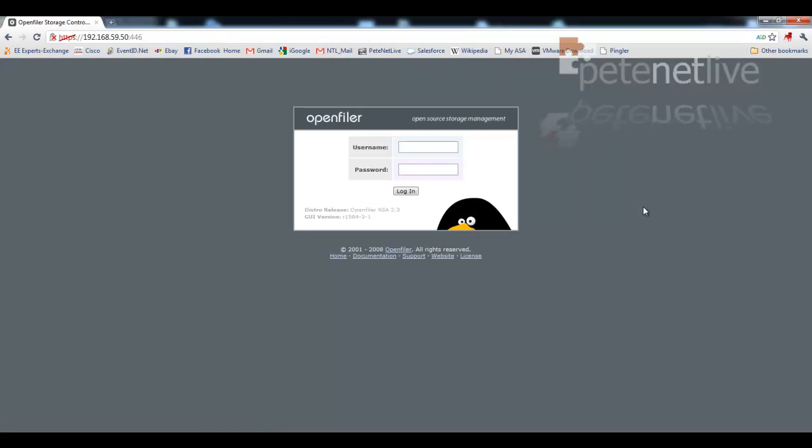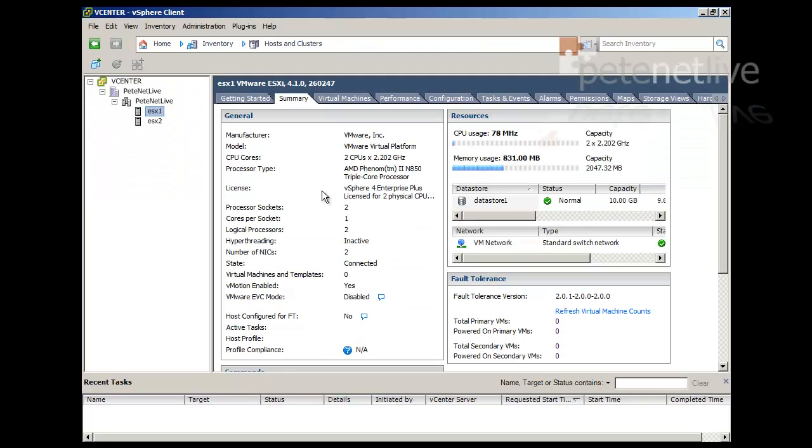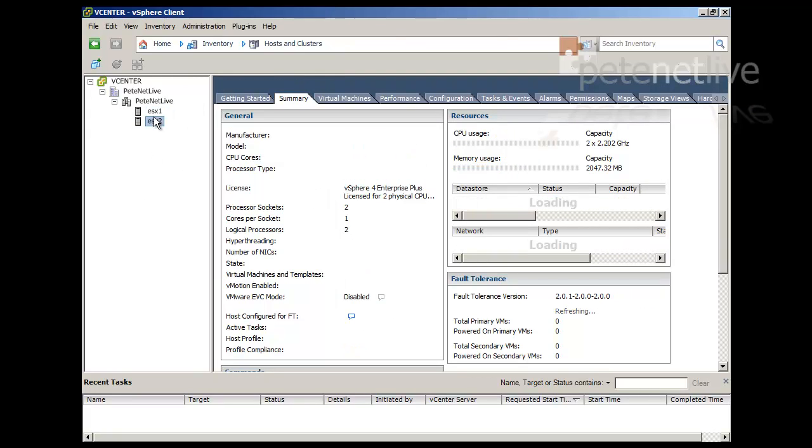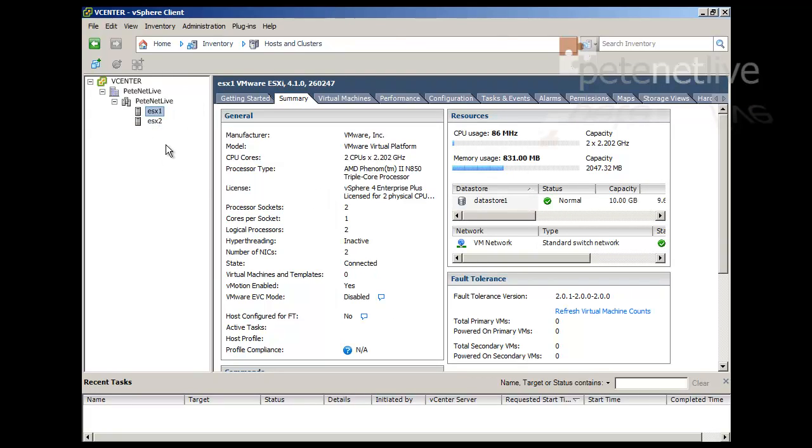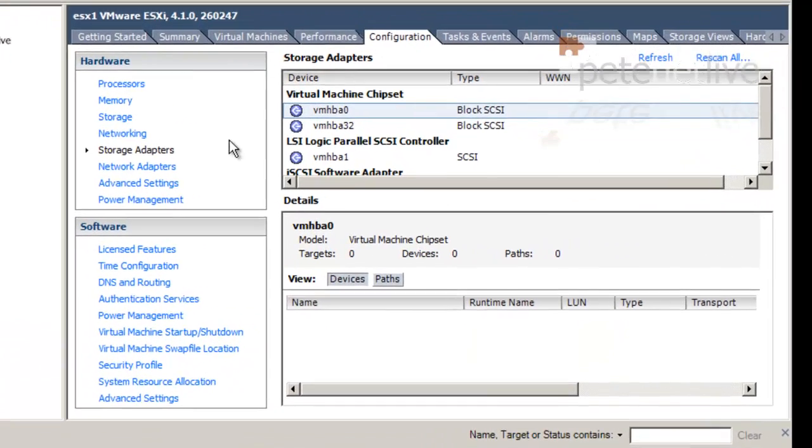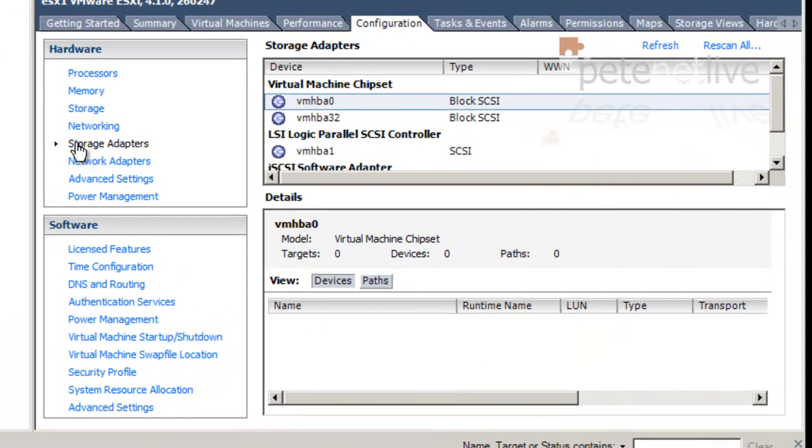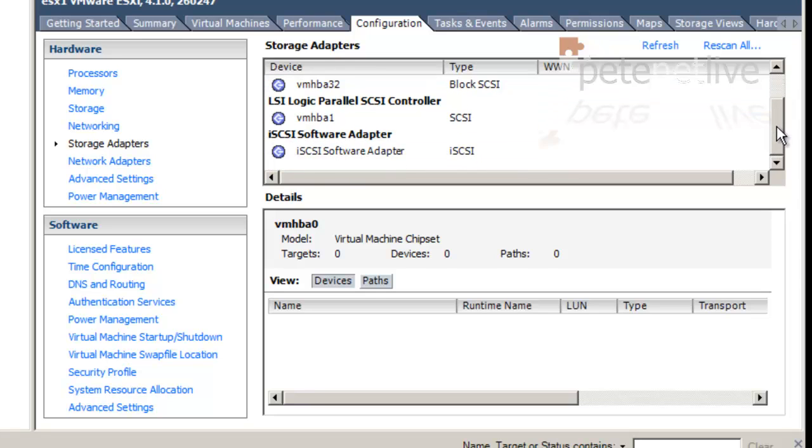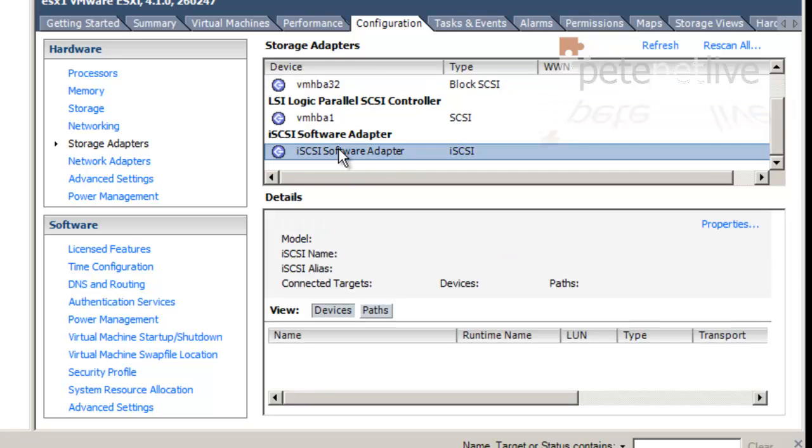Let's just log out of there. Jump back onto our ESX. I'm going to go into my primary ESX box. Go to configuration. Storage adapters. Now, iSCSI adapter will be all the way at the bottom. So scroll down and select it. And click properties.